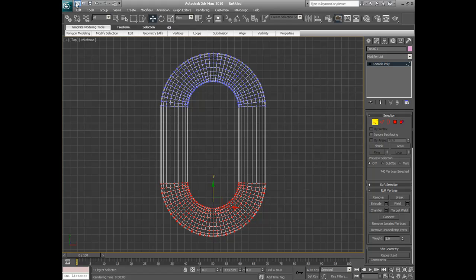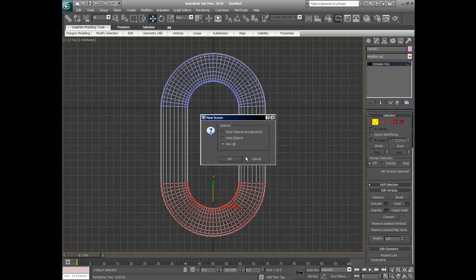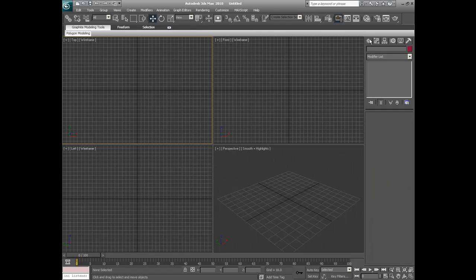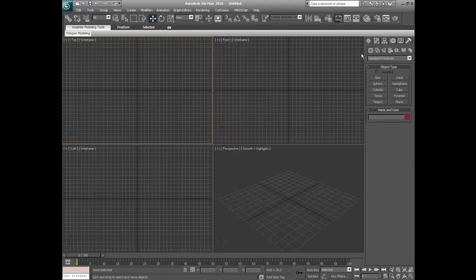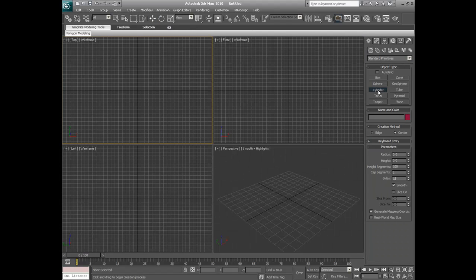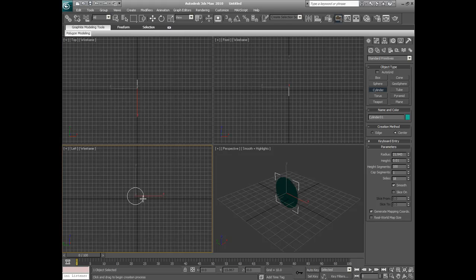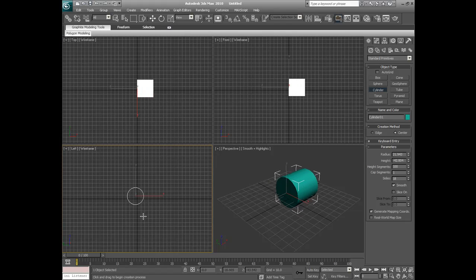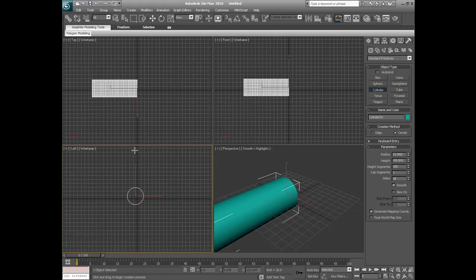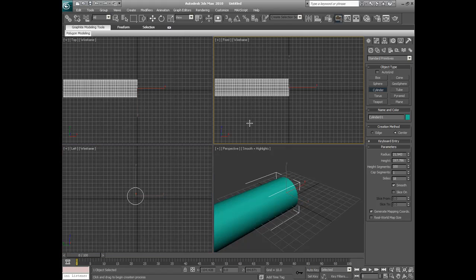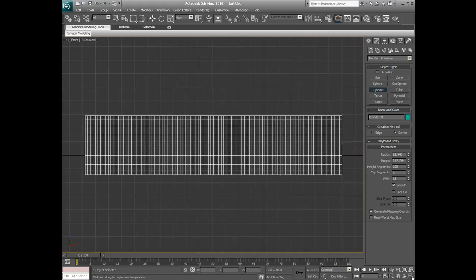So we shall start anew. And for this, we shall use the cylinder. We shall go into, let's say, left view. That will do fine. Now we're going to either the top view or front view. I shall go front view. Let's work in the front view.